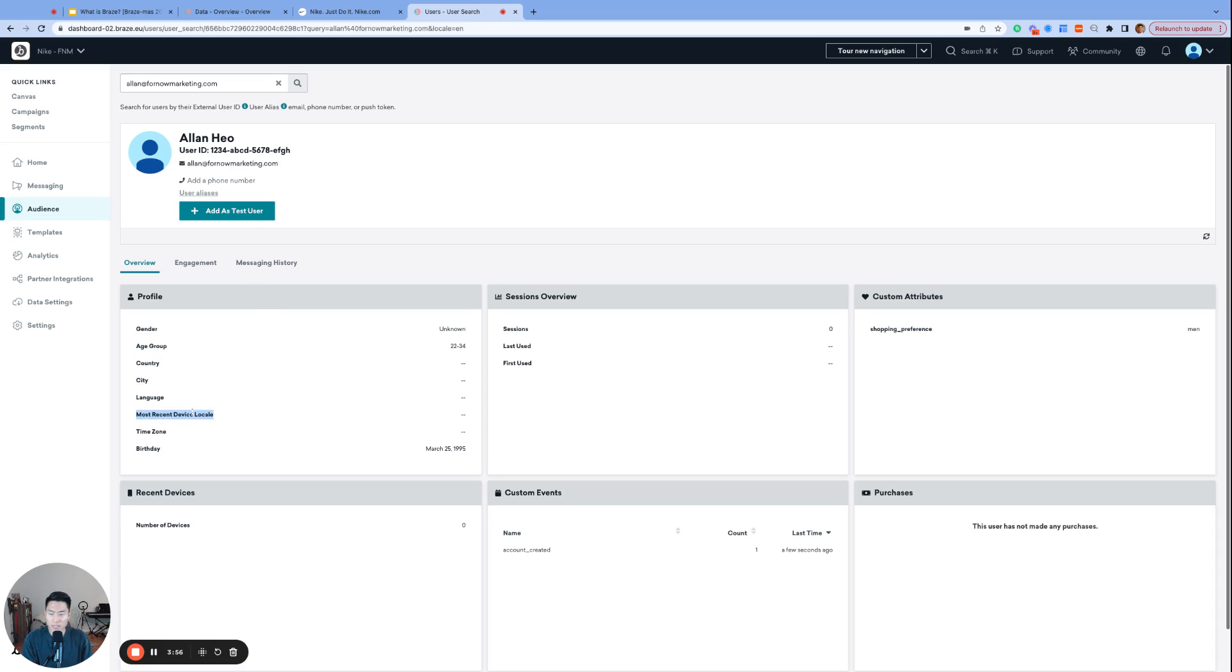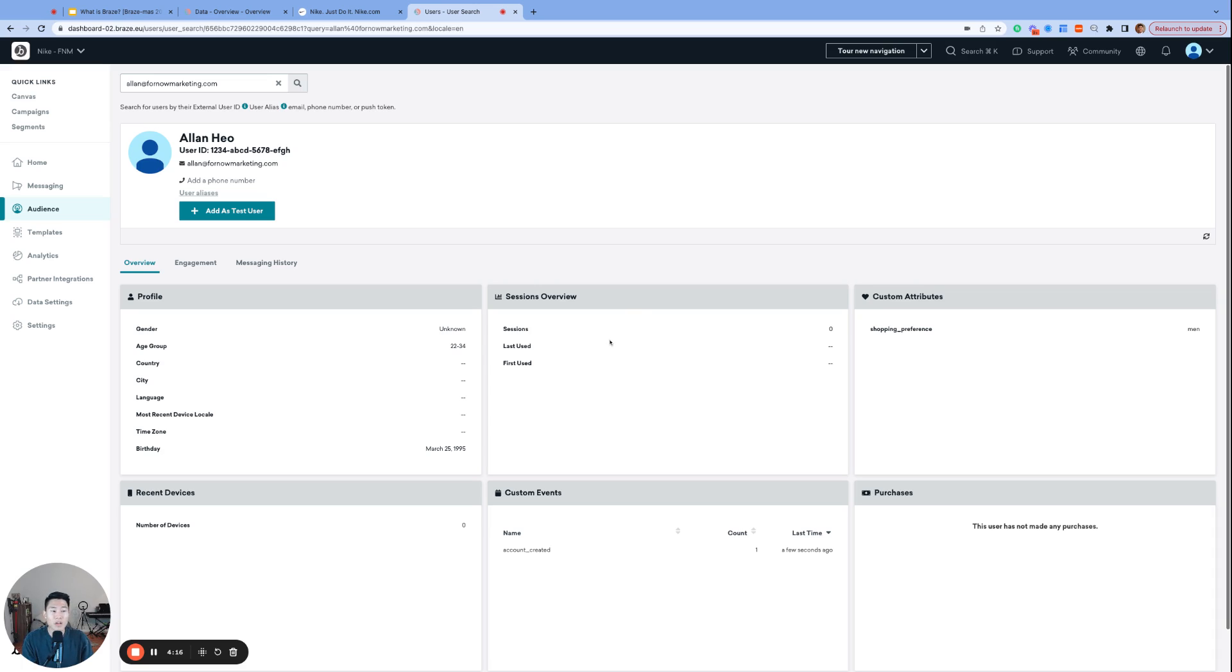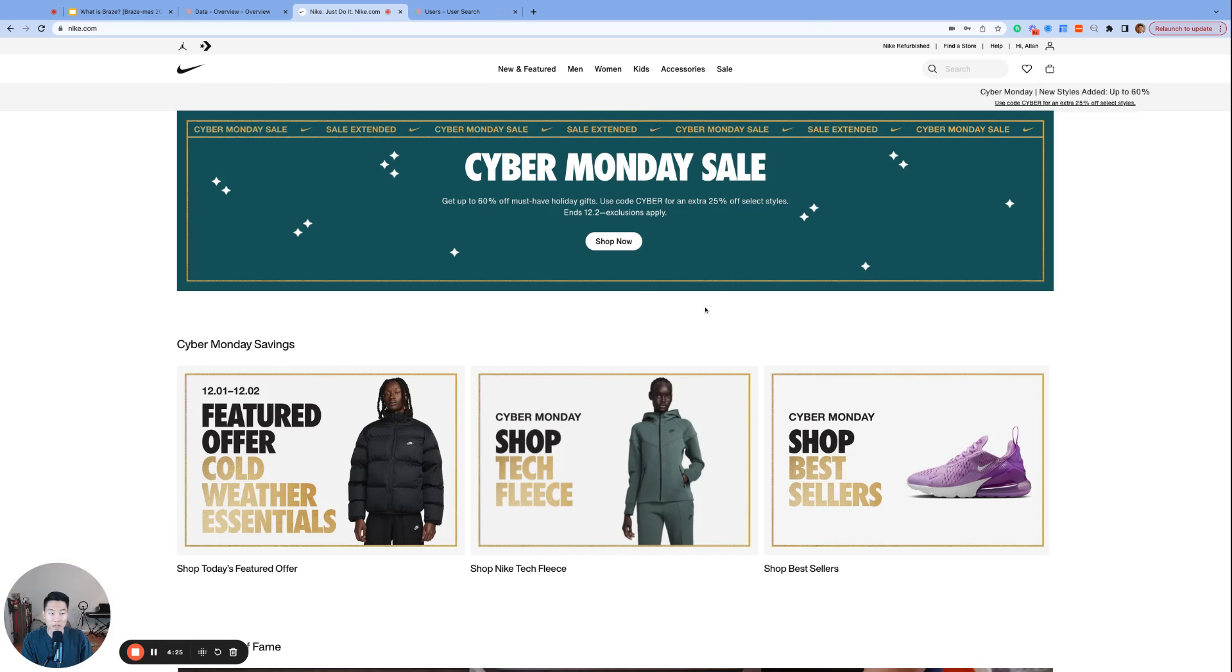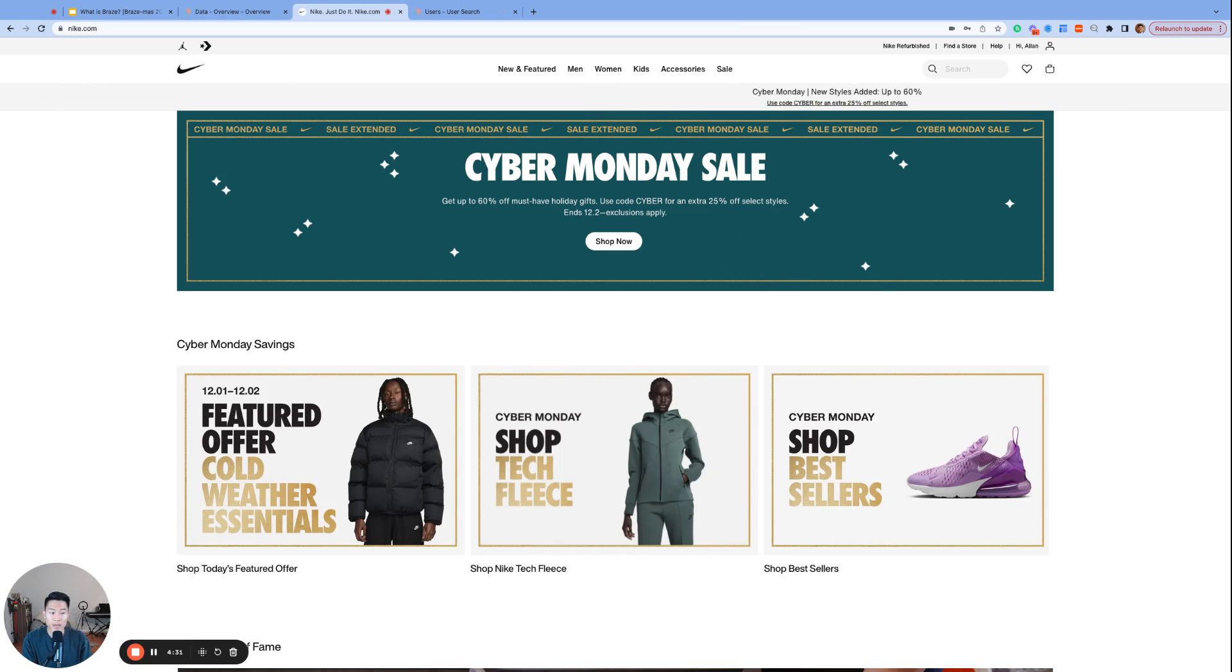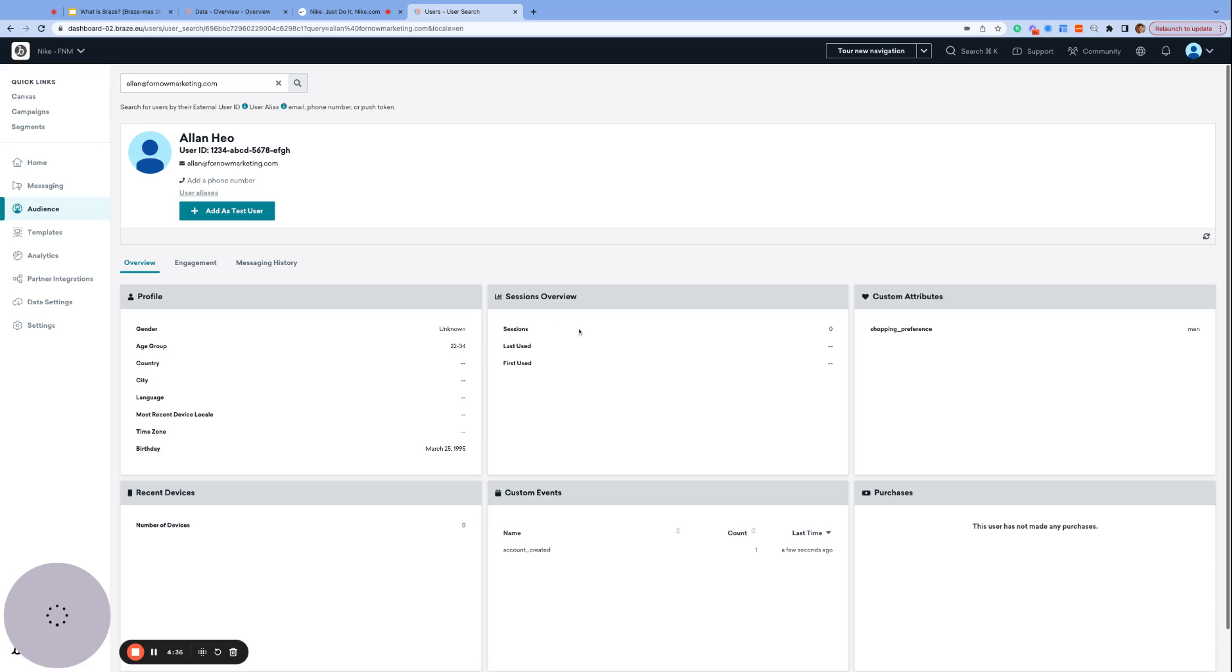And most recent device locale, which somehow squeezed itself into this box. But I would say that this data actually falls under a different category, which takes us to our next type, SDK data. SDK stands for Software Development Kit. And if you're not familiar with the concept of SDKs, that is totally okay for today's video. But think of it like this. When Nike or any other brands decide to use Braze as their customer engagement platform, they integrate the Braze SDK or the Braze Kit into their website. Then the Braze SDK can start logging some Braze-specific information about their consumers, such as session overview or the recent devices data. The most recent device locale would also be tracked by the Braze SDK.